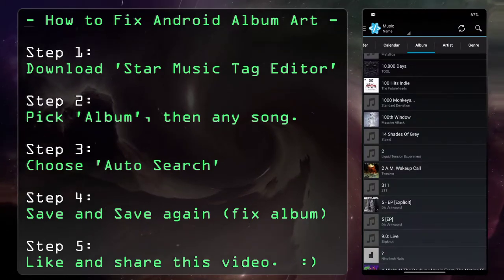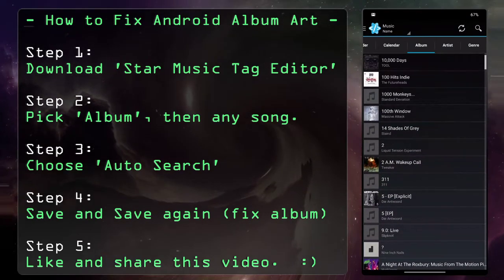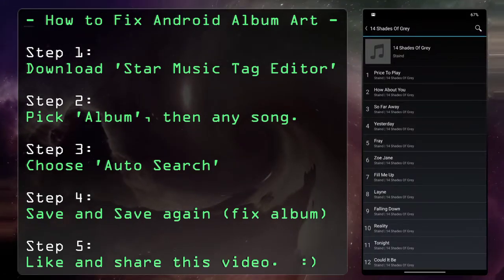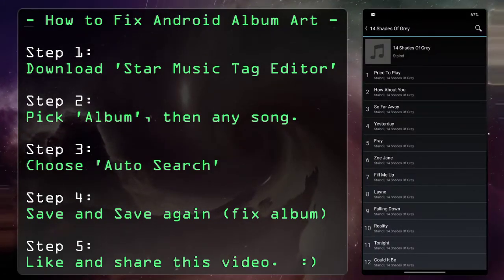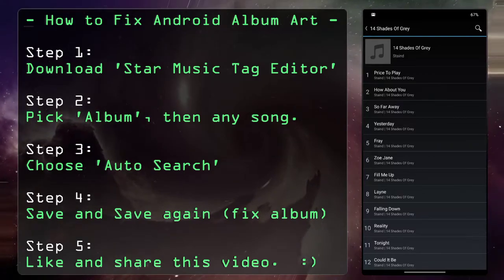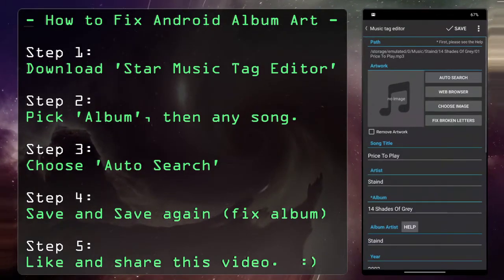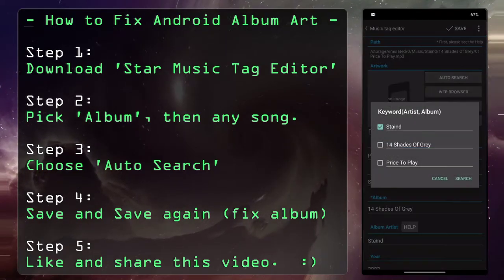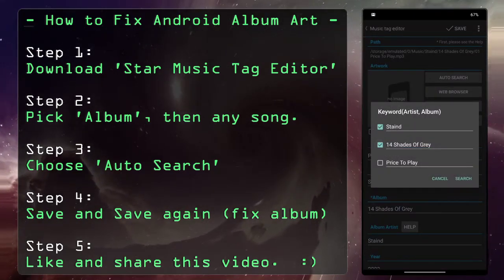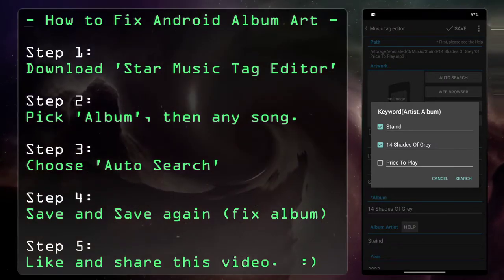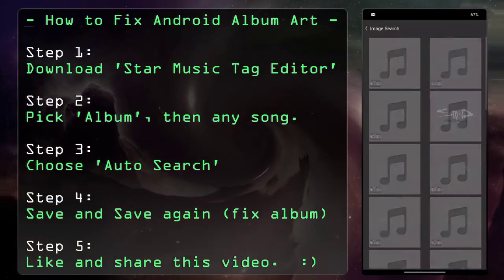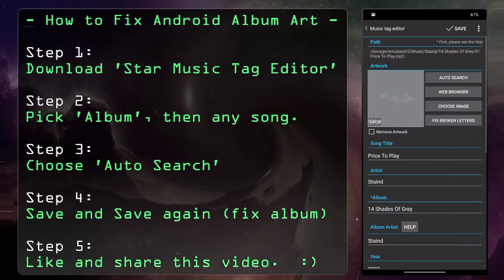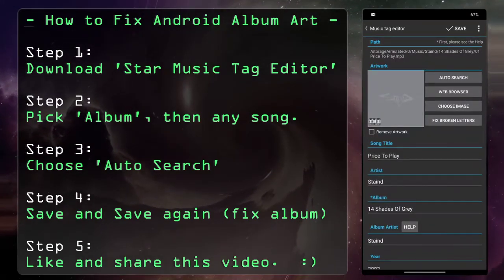Go to Albums and pick one you want to search for. Let's take for example Stains — 14 Shades of Gray. Pick any song on the album; you're going to be tagging the entire album, and I think this is the main thing the app doesn't do a great job of describing. Click on Auto Search in the top right. I usually search for the artist and the album name. It takes a second to find the album cover.